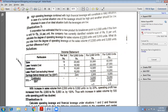Next, deduct variable cost from sales. Variable cost is Rs.9 per unit, already stated. So 9 multiplied by 2000 gives 18,000 variable cost in the first case; 9 into 2500 gives 22,500 in the second case; and 9 into 3000 gives 27,000 in the third case. After deducting variable cost from sales, we get contribution: 10,000 for 2000 units, 12,500 for 2500 units, and 15,000 for 3000 units.